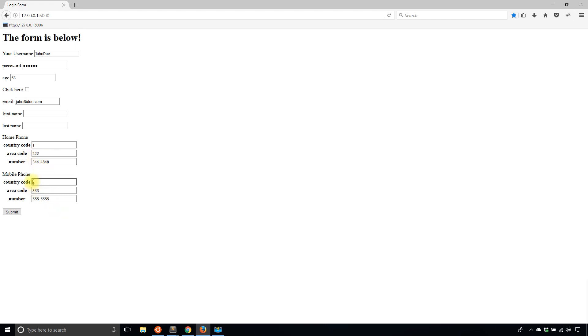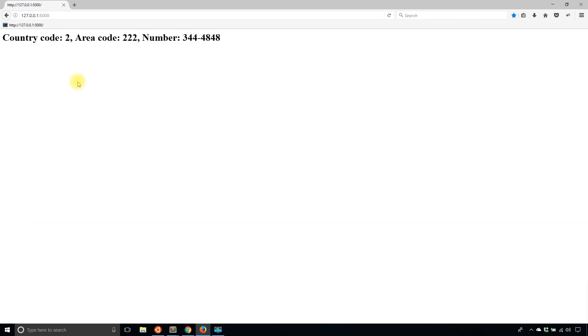I should see 2 for the country code for mobile phone, because that's what I specified the return. And then I should see the values for area code and number from the home phone. So I'll submit that. And I see 2, and then I see 222, which was from home phone, and then 344-4848 from home phone as well. But this 2 is from the mobile phone.